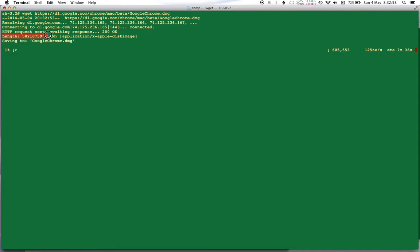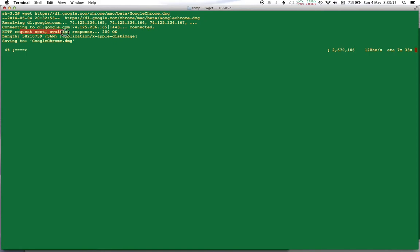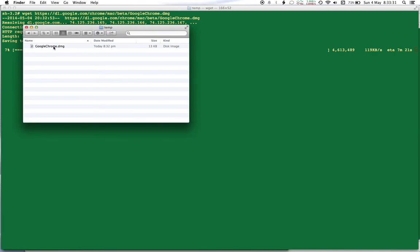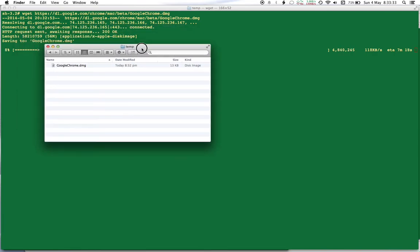So here you can see it says that the length is 56 MB. Resolving dl.google.com - it's using DNS, it resolved the hostname to IP address. It connected to dl.google.com. Request sent, and the length of the file was obtained. And now it is saving to google-chrome.dmg, which means that google-chrome.dmg is going to be the name of the file that will be downloaded.